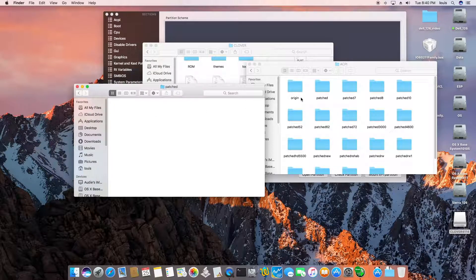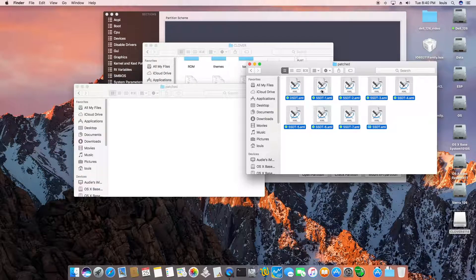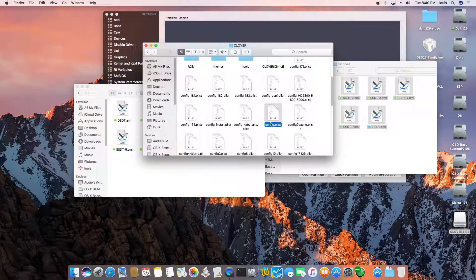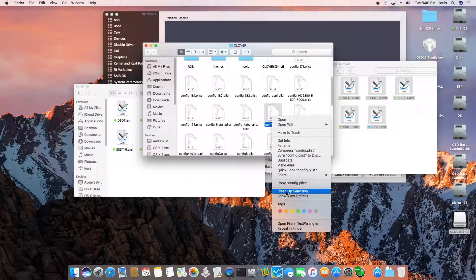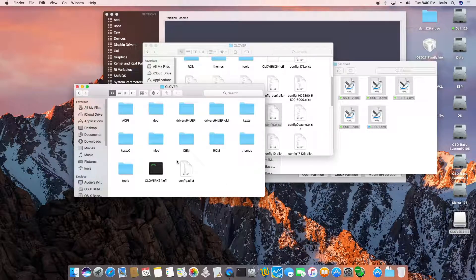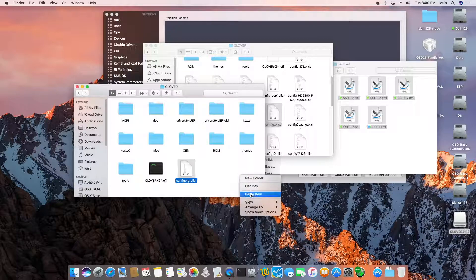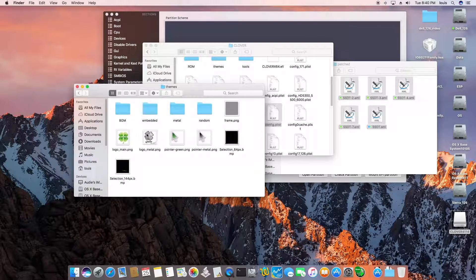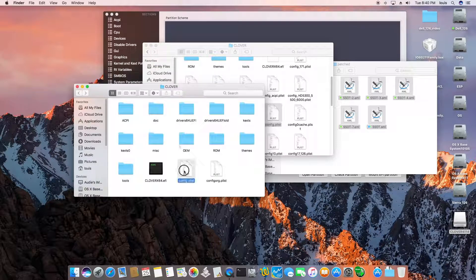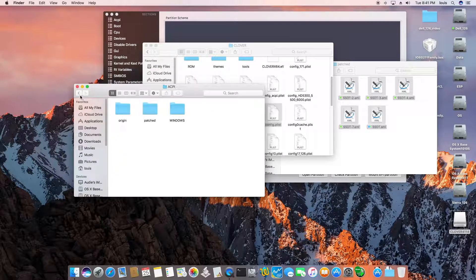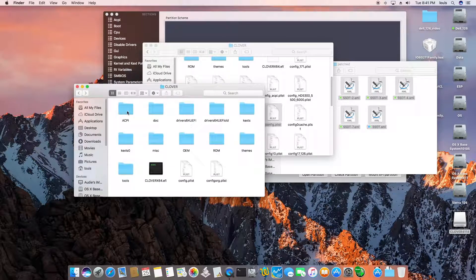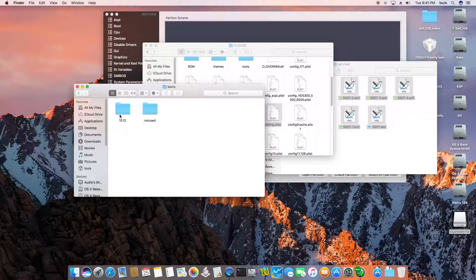Take our stuff, copy it, and then paste. Then we get our config, copy it, and paste our config in here. Now check themes — we have ACPI, drivers, and all of that. The kexts folder is the one that works.